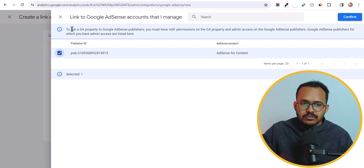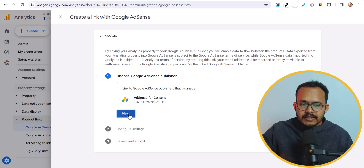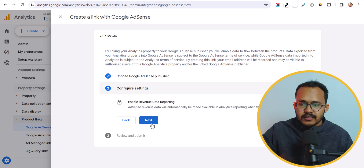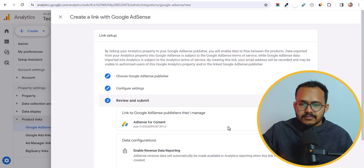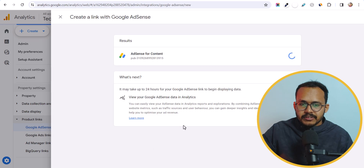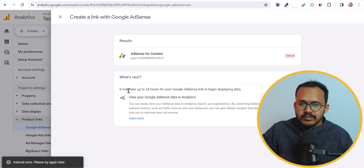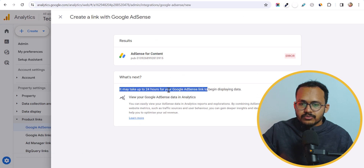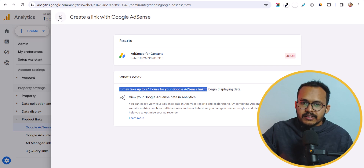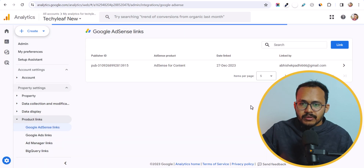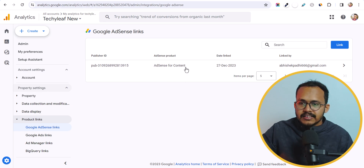Now let's go to Google Analytics and click on Confirm, then Next, then Next again, and click on Submit. As you can see, it will take 24 hours for your Google AdSense link to begin displaying data. We have already linked here — you can see that AdSense for Content is linked and showing like this.